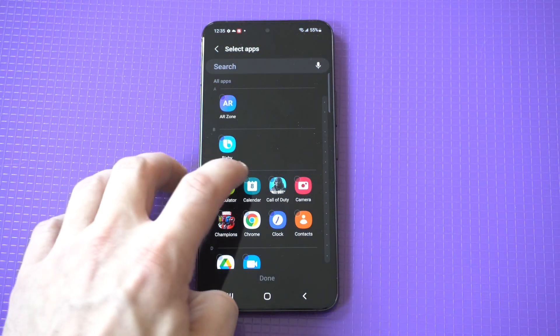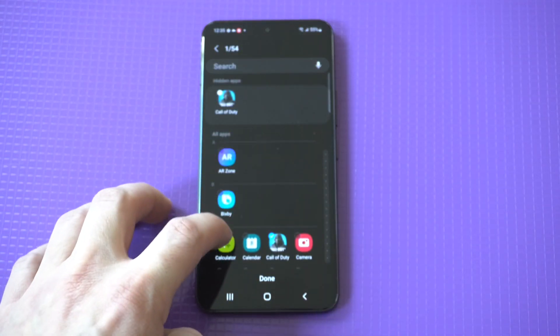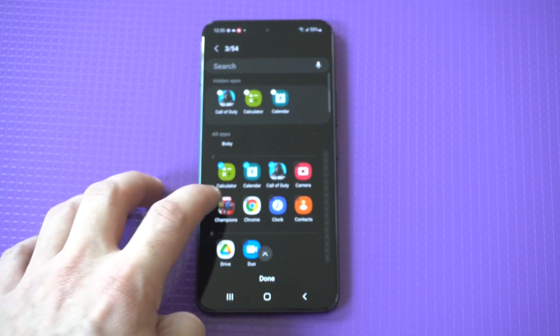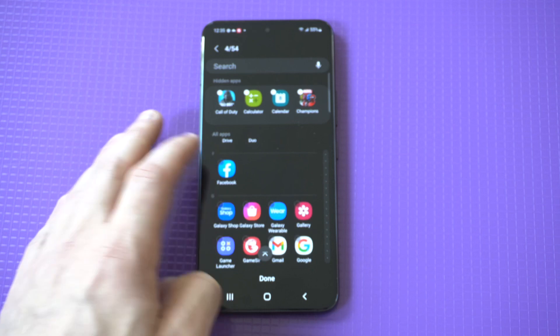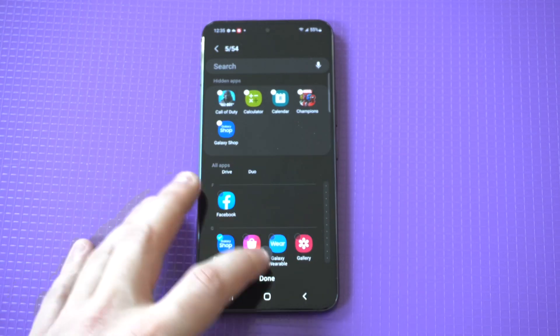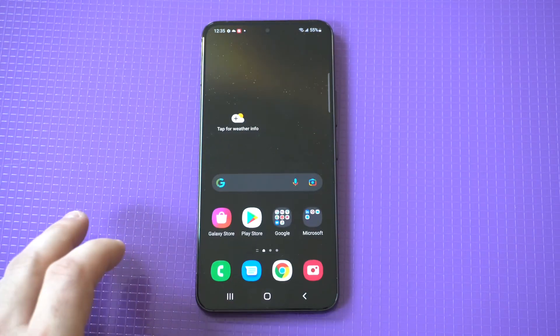You can start clicking on the apps you want hidden. I'm just going to add a few. We'll put Call of Duty Mobile in there, Marvel Contest of Champions, and a couple other things. What's important is you click done so it saves.